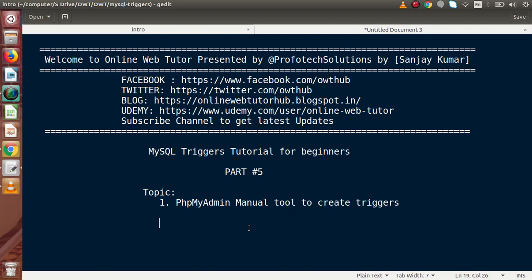Hello guys, welcome to Online Web Tutor presented by Profodex sessions team. I am Sanjay. We are learning MySQL trigger tutorial for beginners — this is part 5. Inside this video session we are going to see the phpMyAdmin manual tool to create triggers. In part 3 and part 4 we had seen the complete syntax declaration of triggers as well as three examples of creating triggers. Now we are going to use the inbuilt behavior of phpMyAdmin to create our triggers.